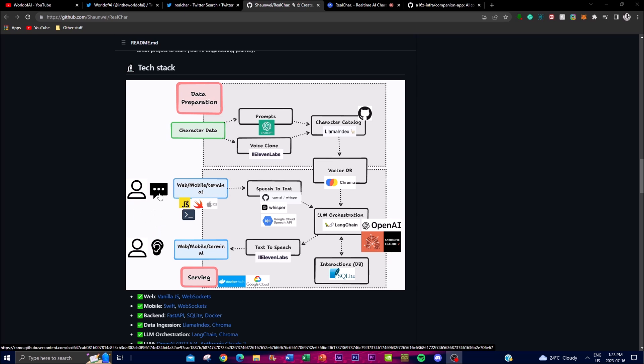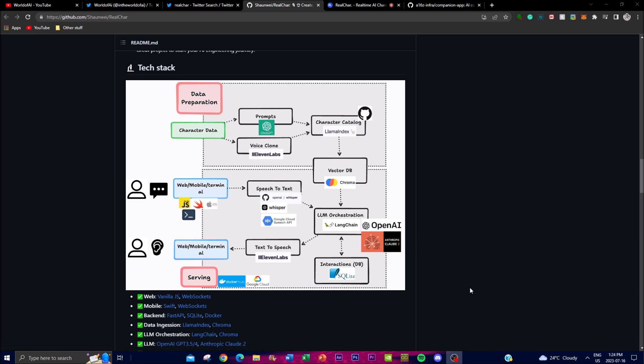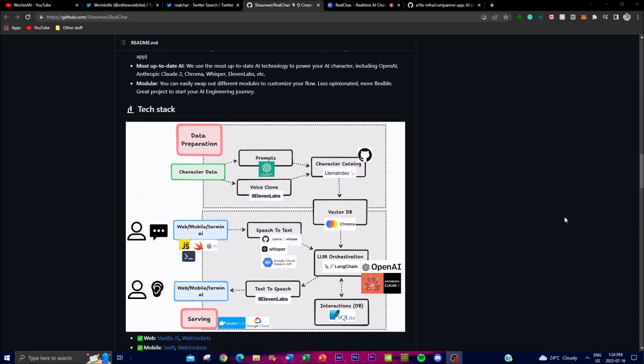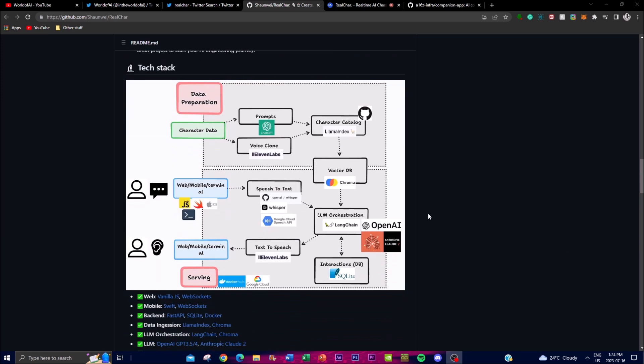You have web, mobile, and terminal that can input speech through speech-to-text, which is then sent to the LLM. You're able to have these interactions stored with different databases. You can see there's so many different types of cutting-edge AI applications being used.